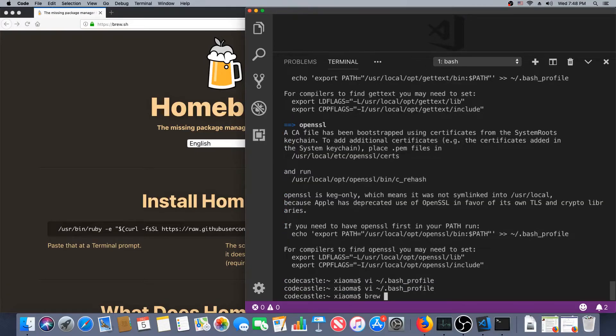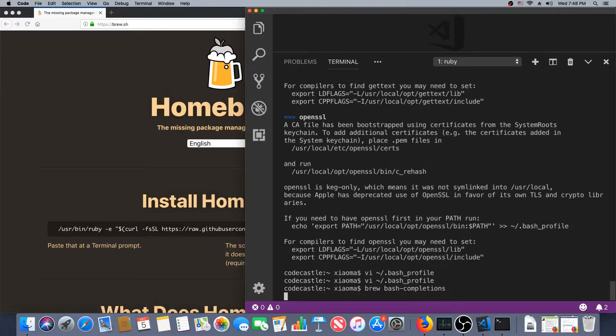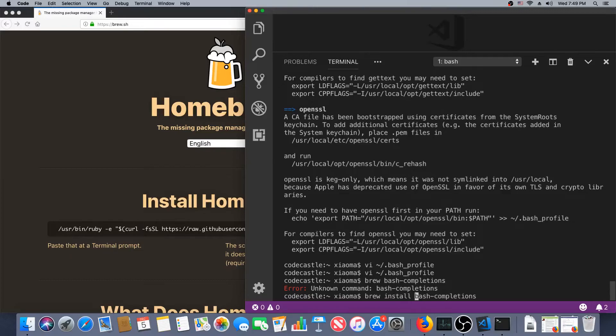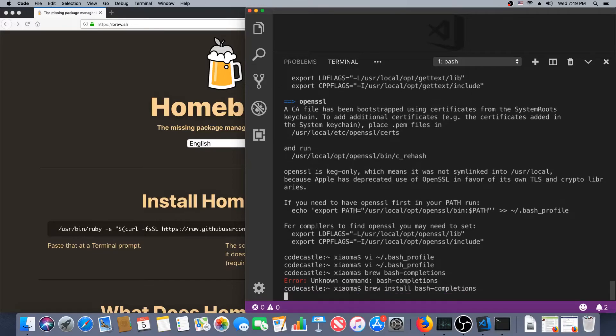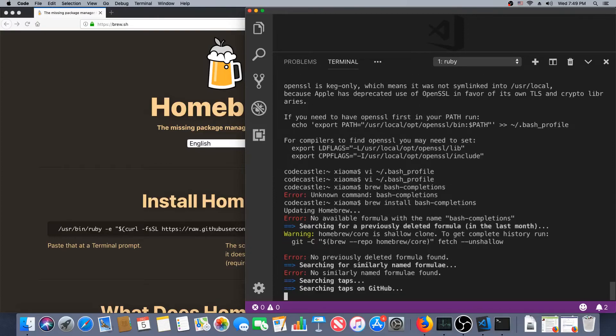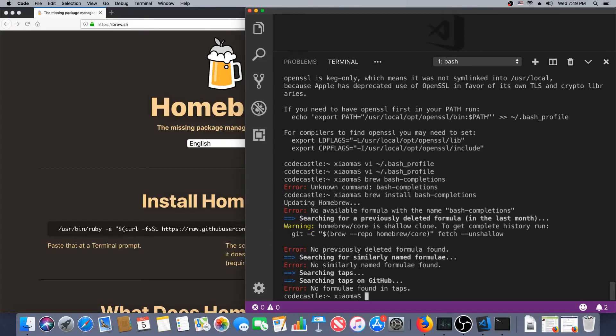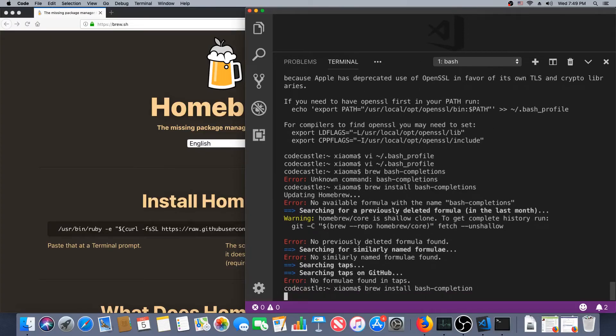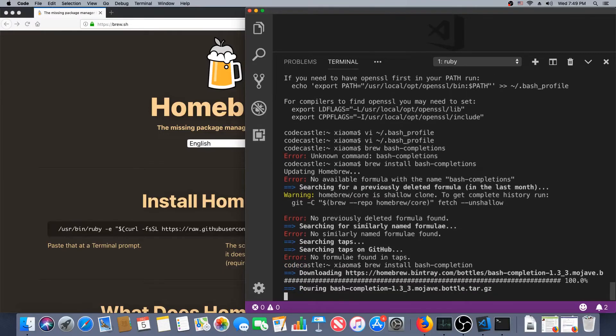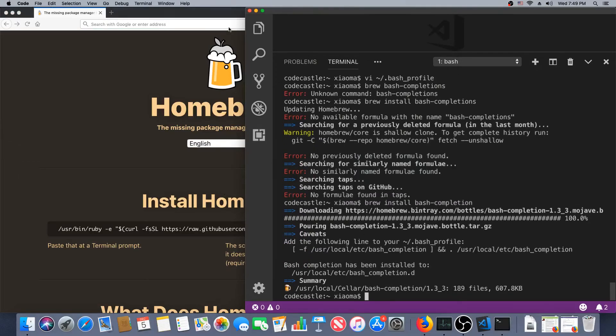The other thing I said I was going to get is bash completion. Which shouldn't take long. Brew install bash-completion. And this shouldn't have too many dependencies like the last one did. Bash completion. There we go, bash completion. Very good.